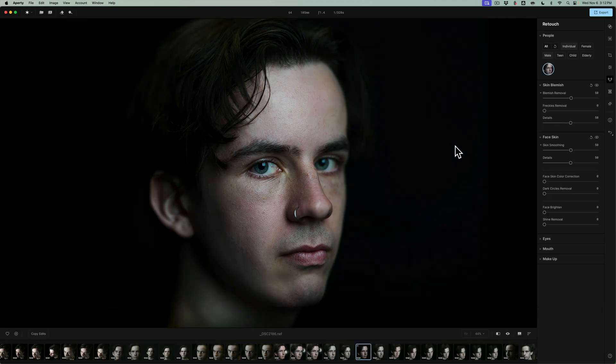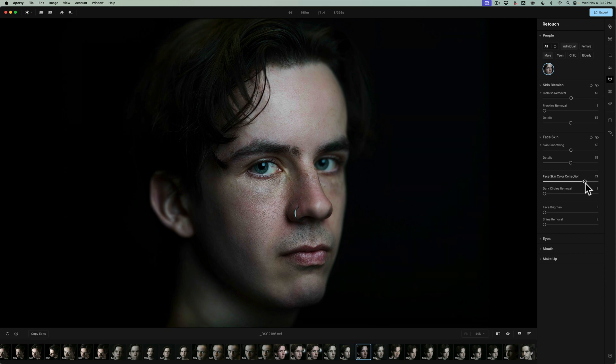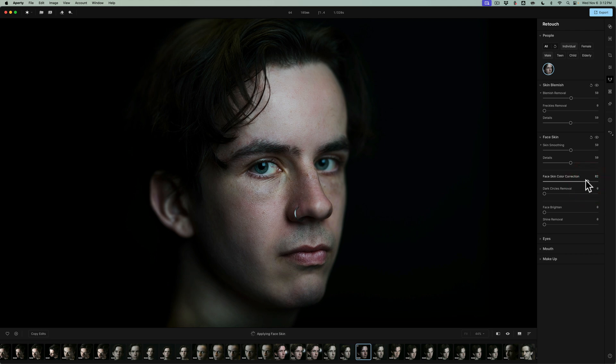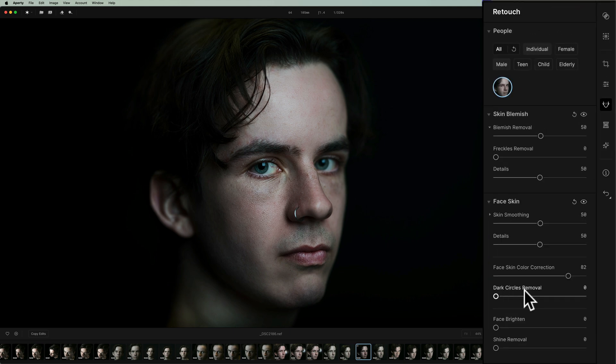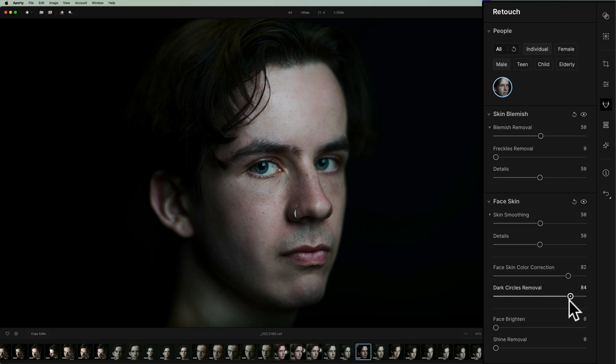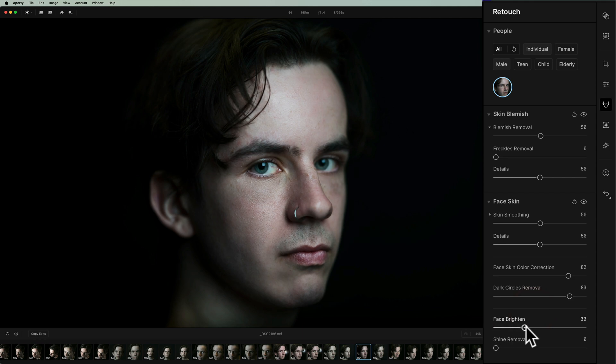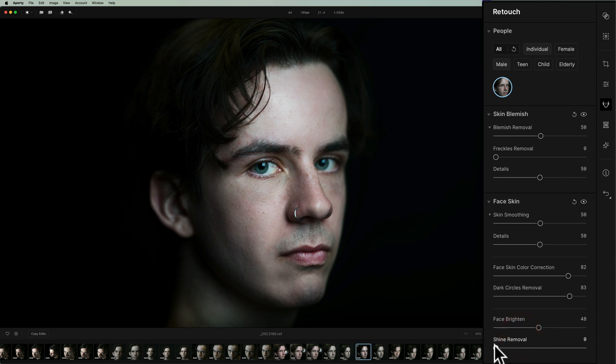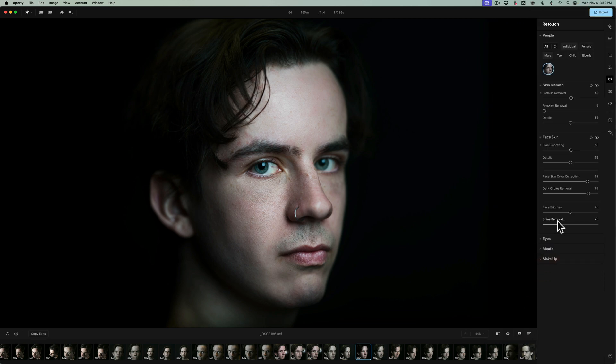Face skin color correction. If they got blotchy skin, or they're real pale, or something like that, you can move that to the right, and it will tend to even things out. Dark circles removal. He has a tiny bit of dark circles. Nothing really spectacular. But you can see how that will kind of take that darkness away. Get brightness face, which I usually like to do. Just brighten up their face. Shine removal, if they had shine. He doesn't really have shine.